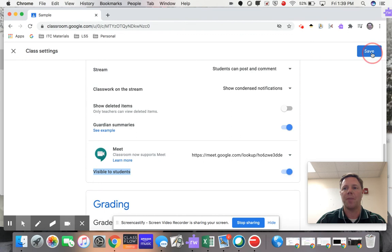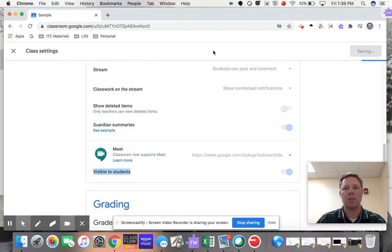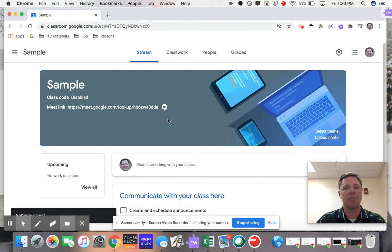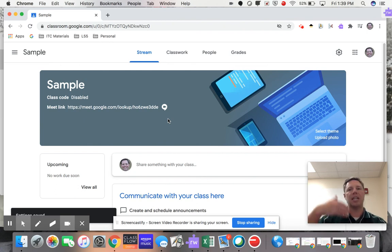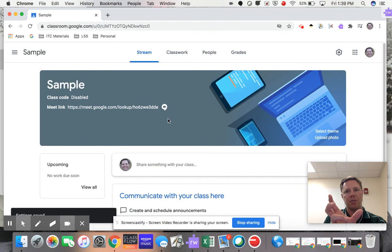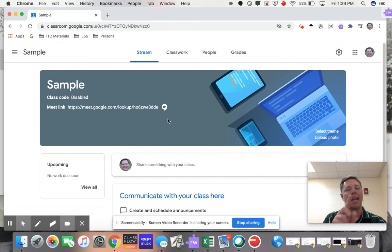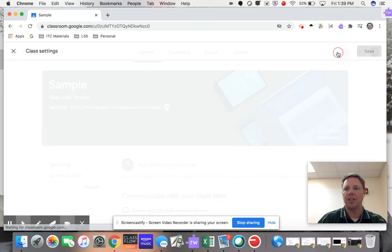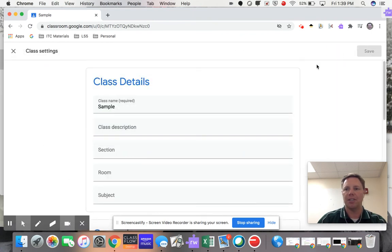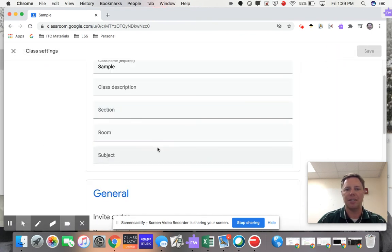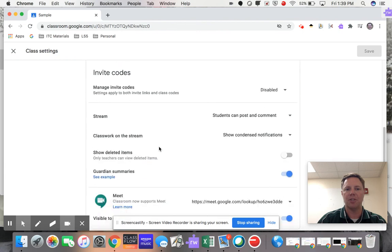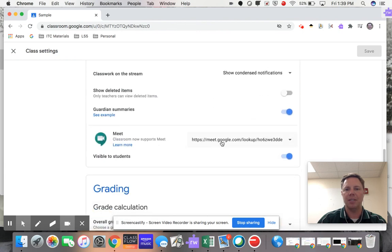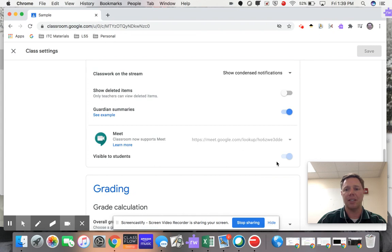And then when you click Save one more time, this link is now visible one more time for your students. Then you can just kind of repeat that process. Meet with your students, be the first one in and the last one out, and then go into your gear. Click on that gear. My meeting is over. Come down to Meet. Reset the link. Make it invisible to students.